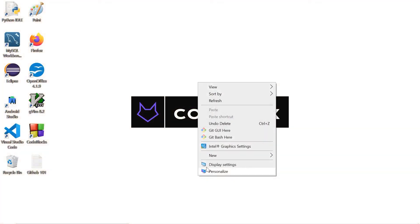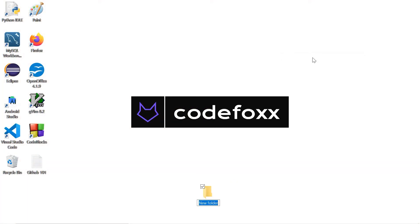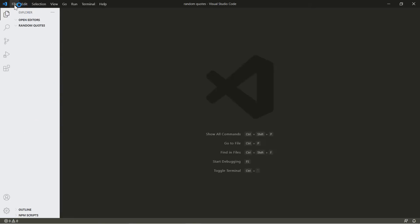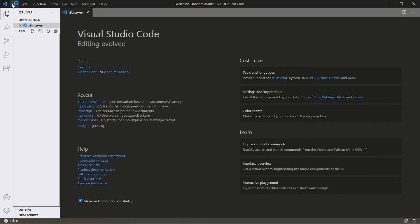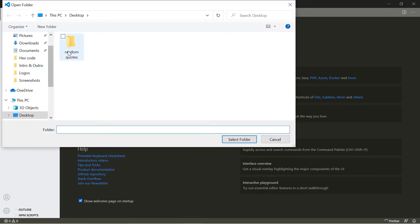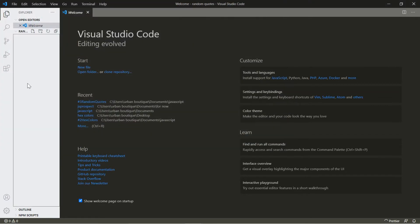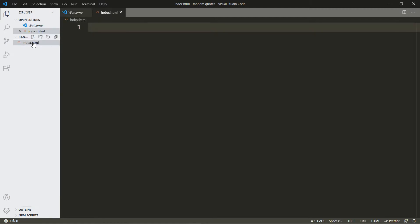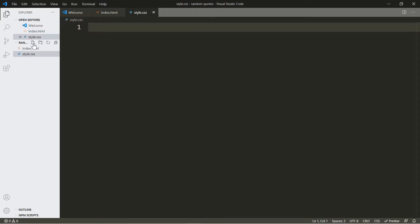All right, let's go ahead and get started. Let's create a folder and we're going to call this one 'random quotes.' Let's open up Visual Studio and open up that folder. Let's create our three files: index.html, style.css, and script.js.